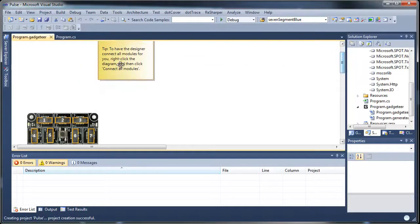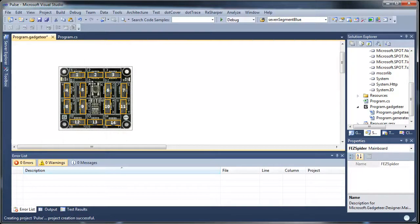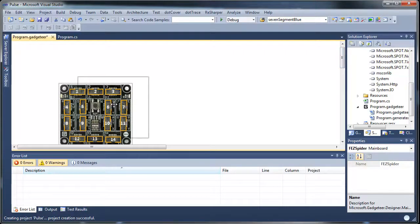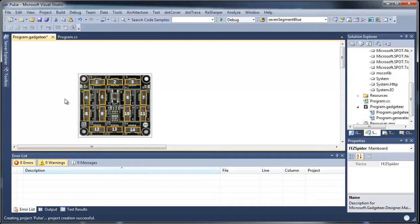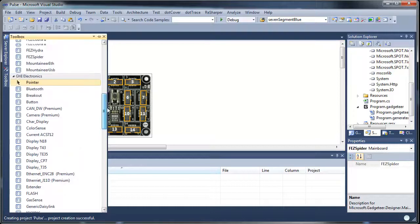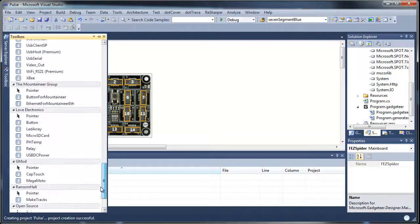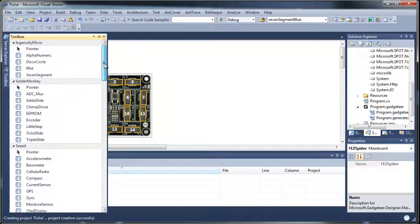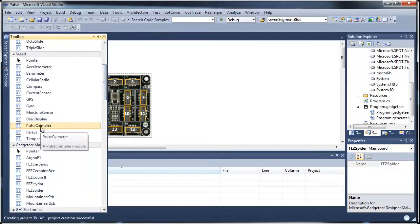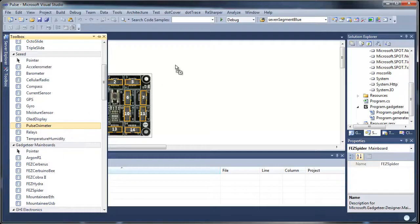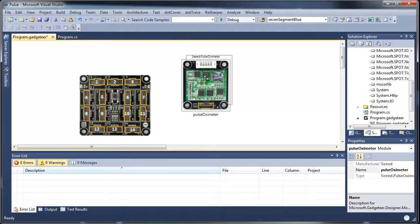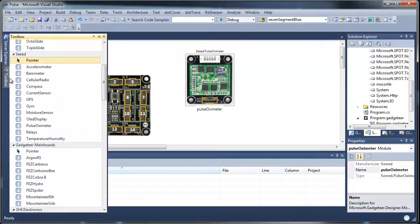Let's get rid of this. You can see it already has it set up with a Fez Spider which is the main board we're going to use. So then we can go into the toolbar and you can see I actually have quite a few modules that I can drop in. The first thing we're going to do is drop in a pulse oxy module. You'll see that this looks actually like the real module. So we'll drop one of those in.